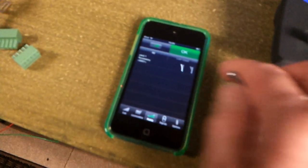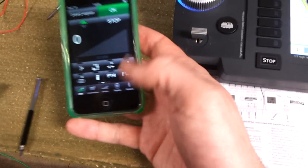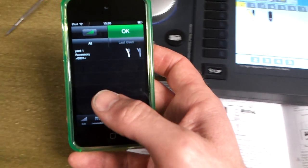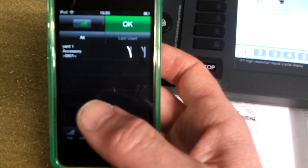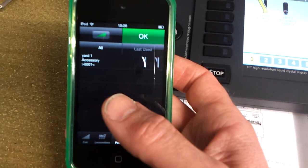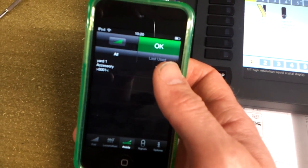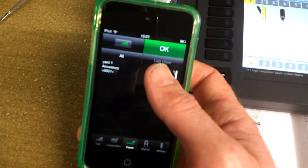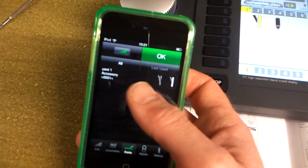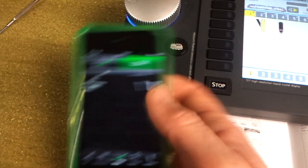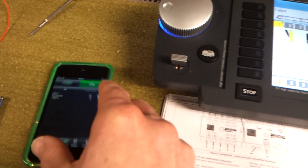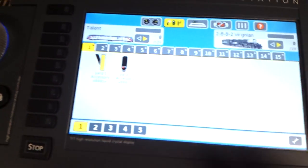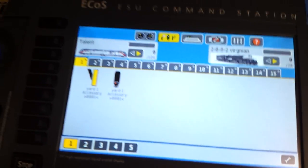Of course, you can call that up on the iPod as well. You just press points and it will bring up the name of the point which I've named yard one, and you can just work it like that. Obviously it works, it shows you on the ECOS, and of course you can do that on the iPad. I've done the same with the signal, exactly the same way with the signal.